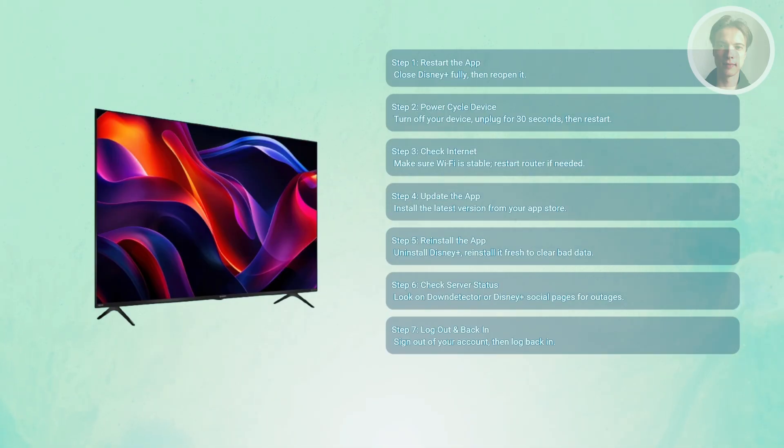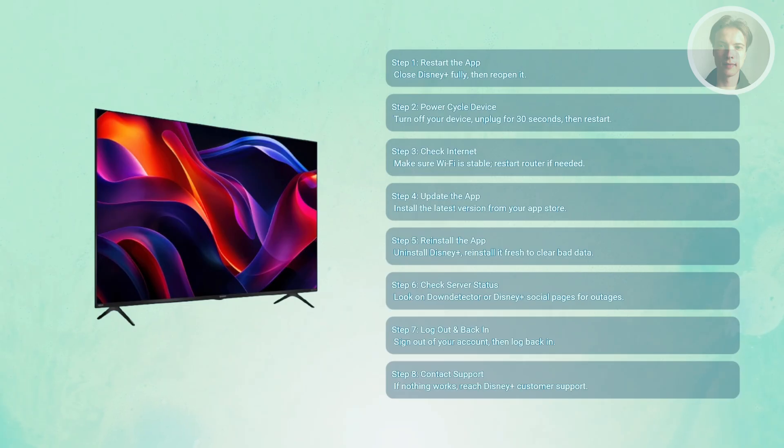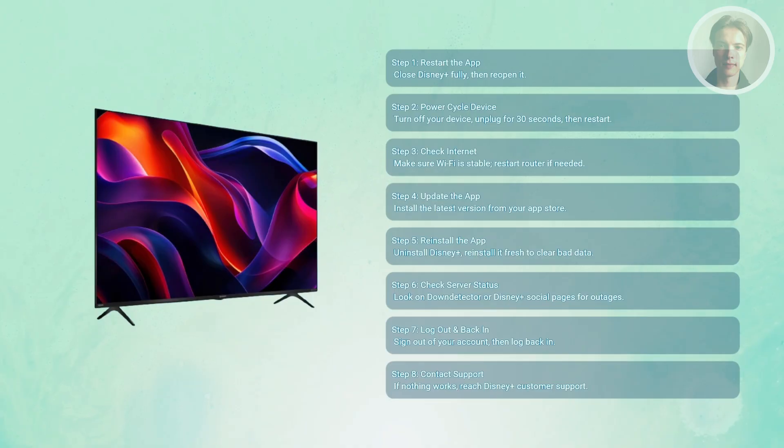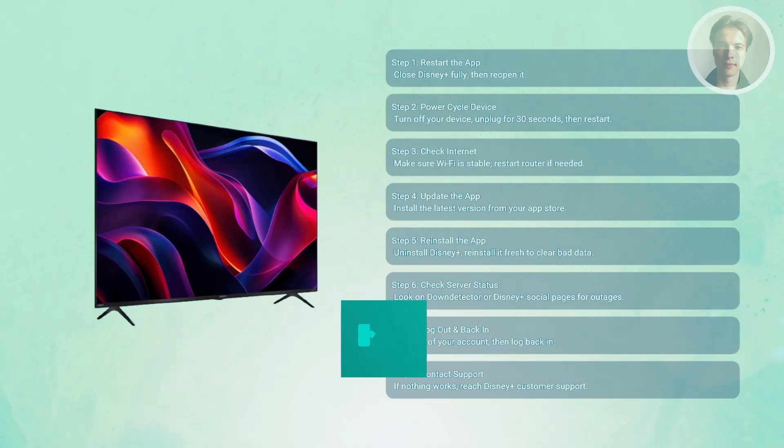If none of these steps work, the issue might be tied to your specific account. At that point, it's best to reach out to Disney Plus customer support directly. They can check whether there's a problem with your account or subscription.